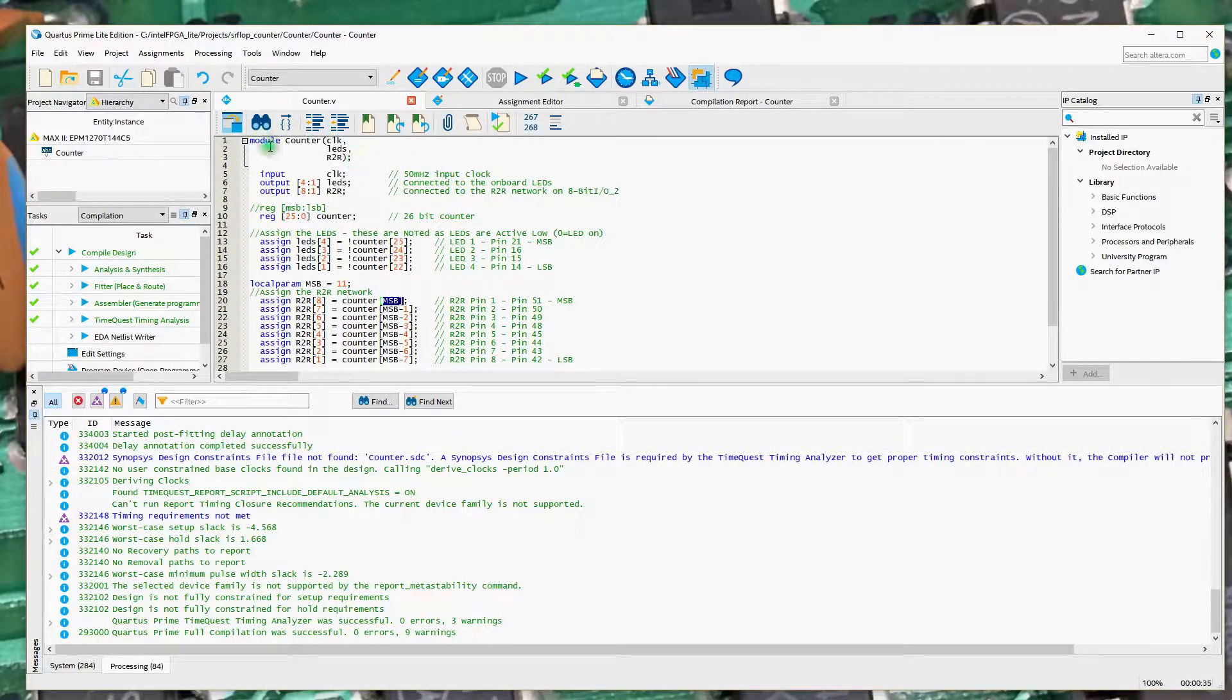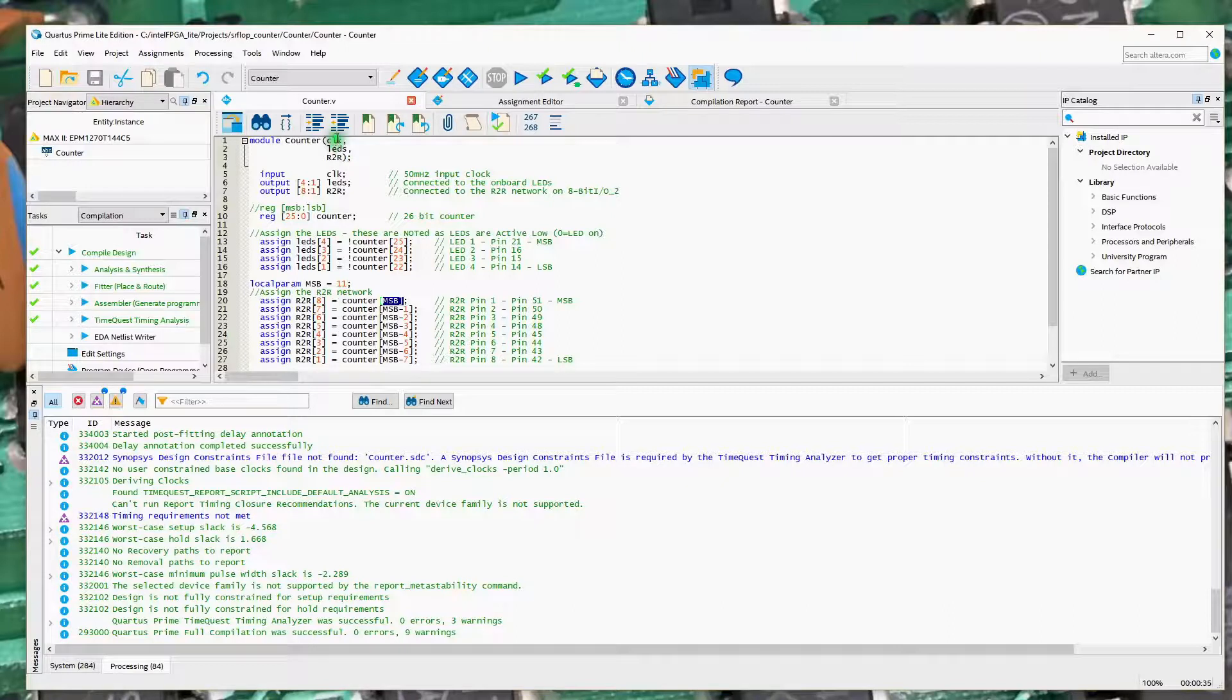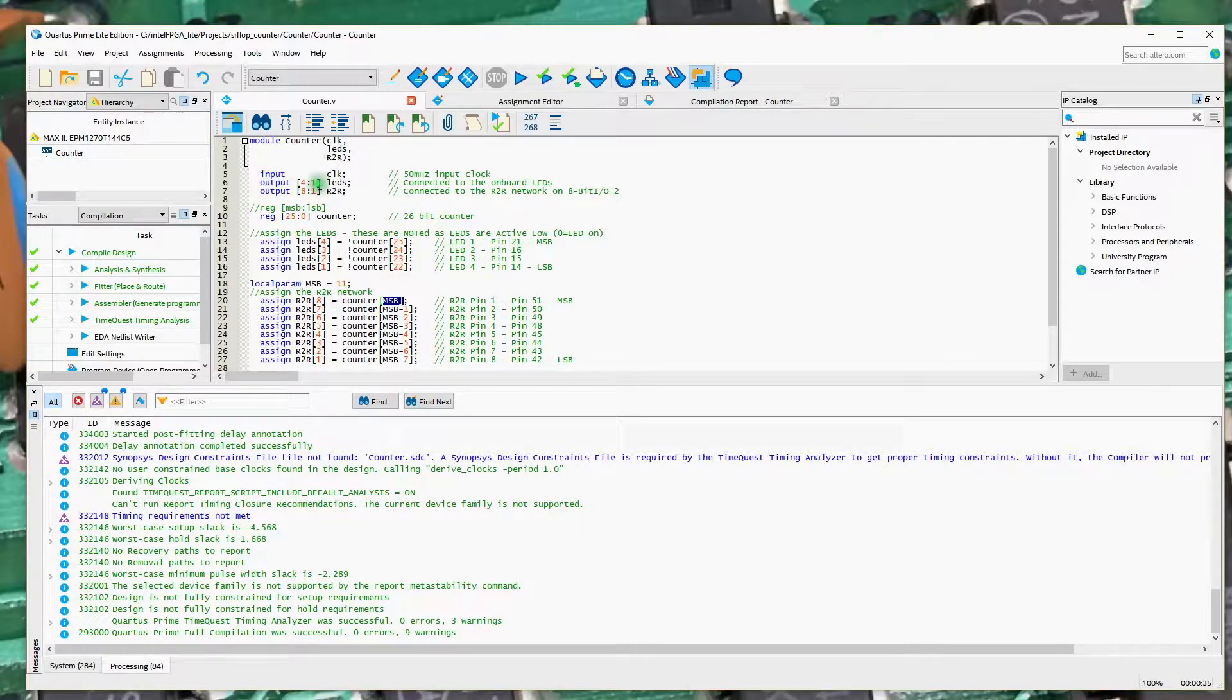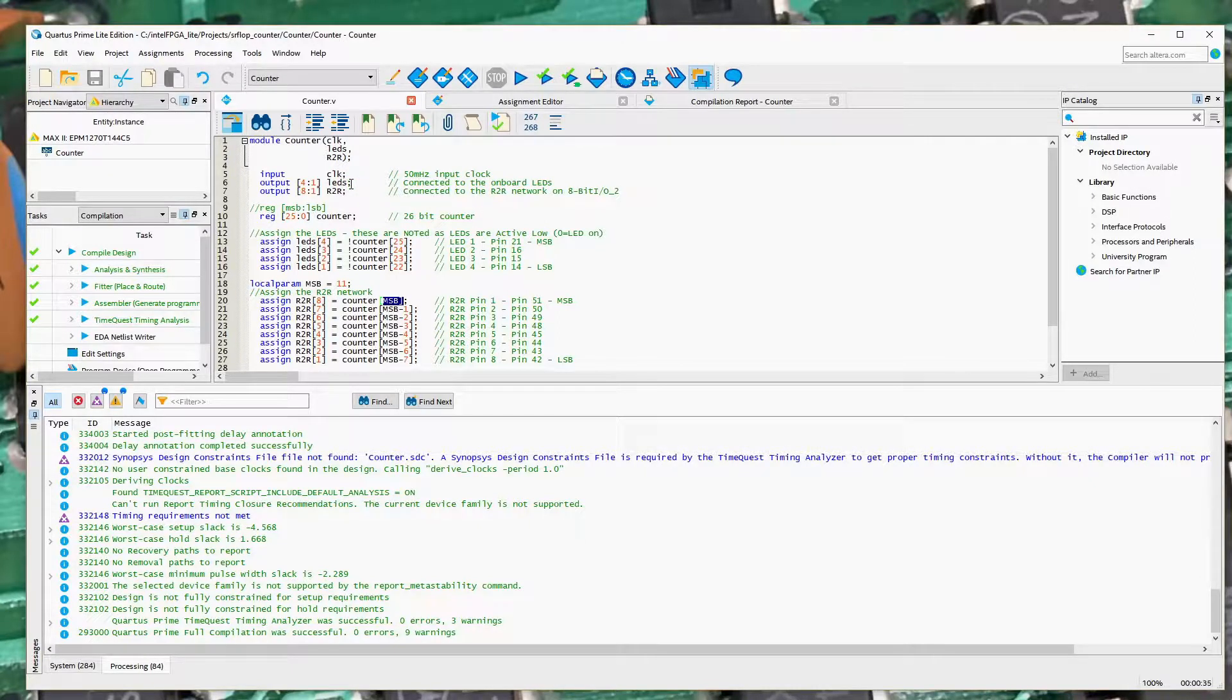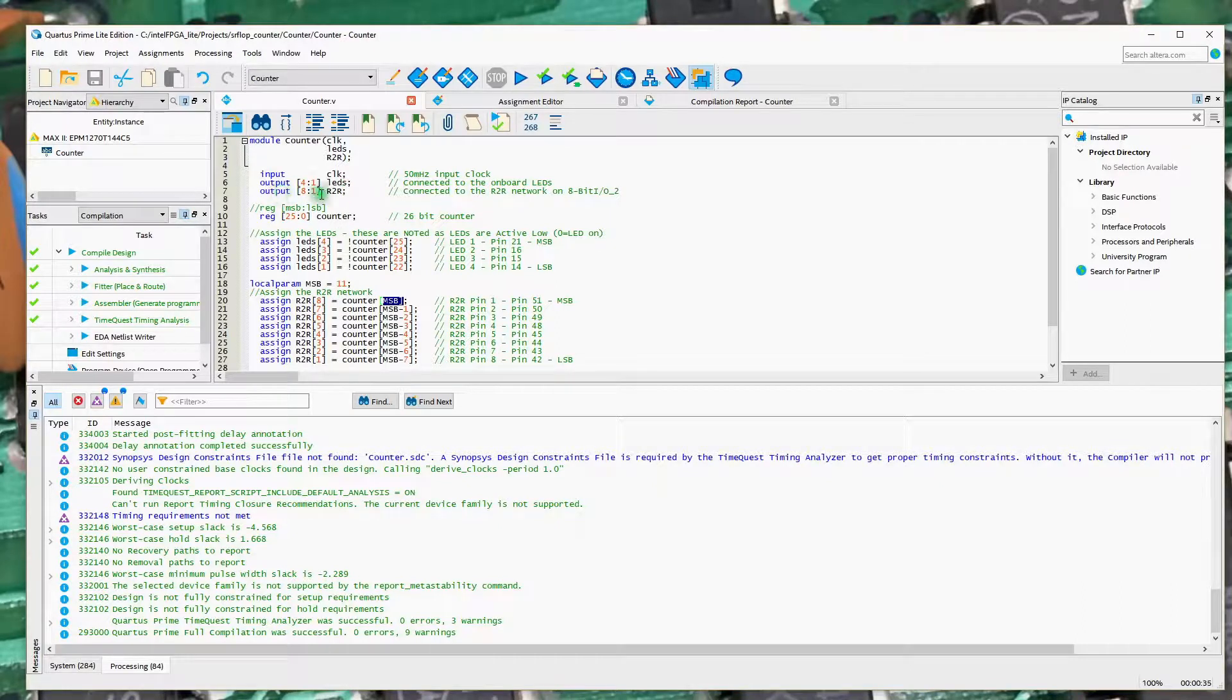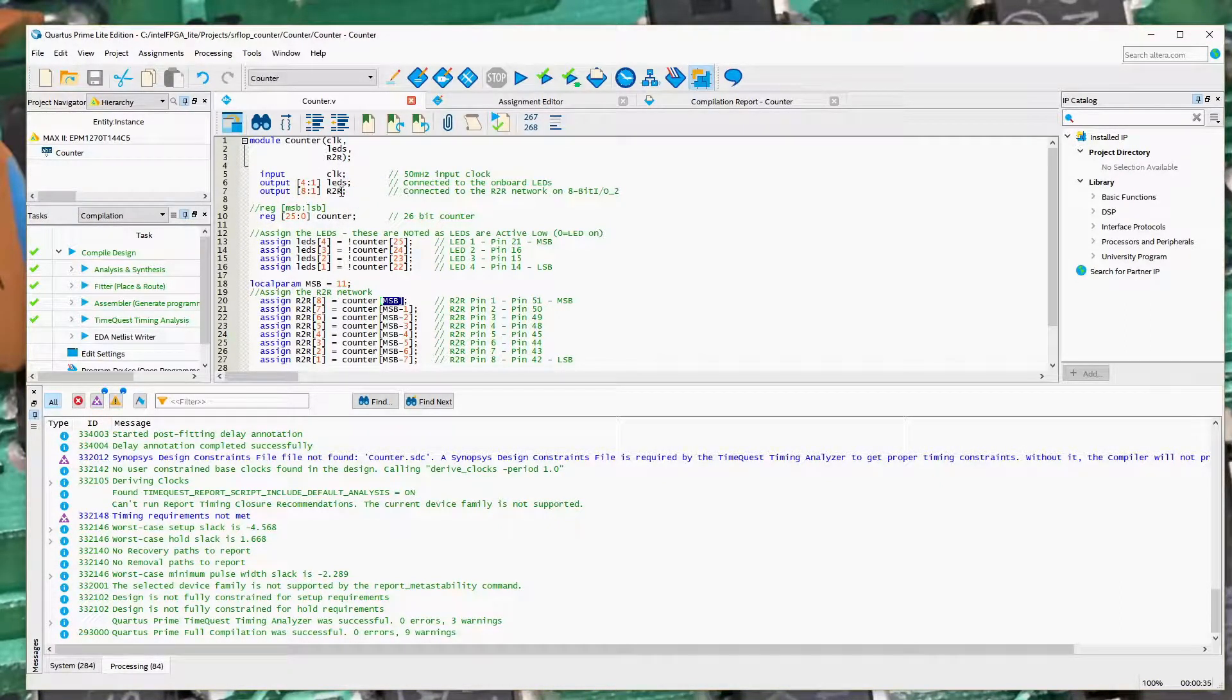In our module, we've got three input outputs, a clock to pick up the 50 megahertz clock from the board, an output I'm using to drive the four onboard LEDs. It just gives me a visual indication that the system is running. And eight outputs that I've named R2R.